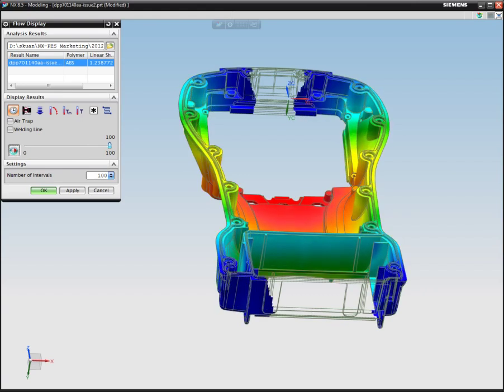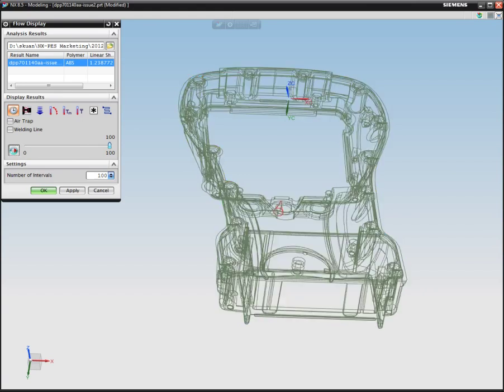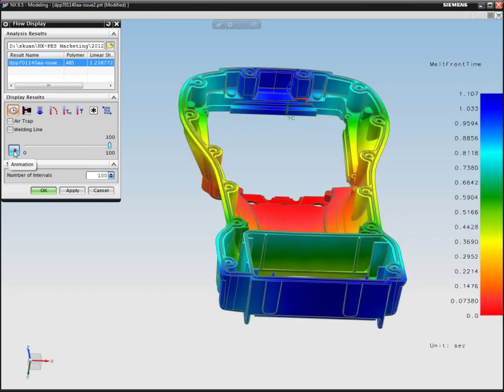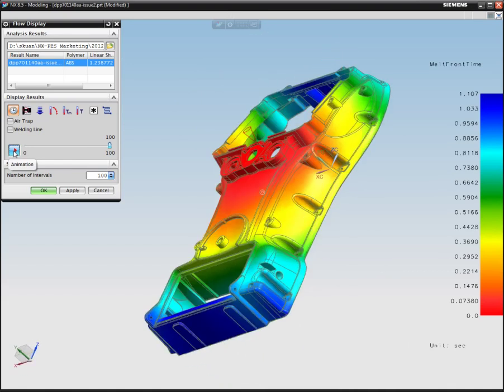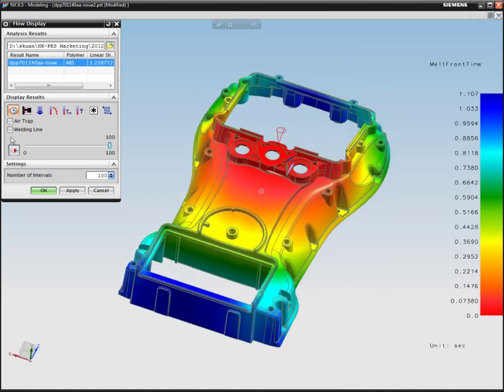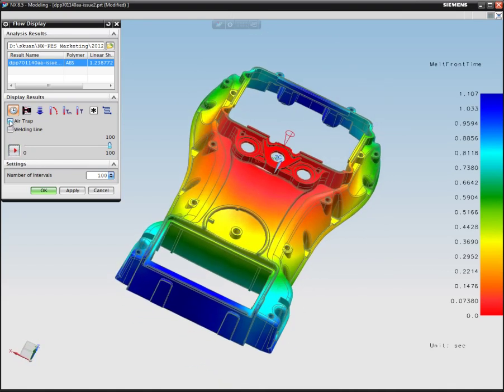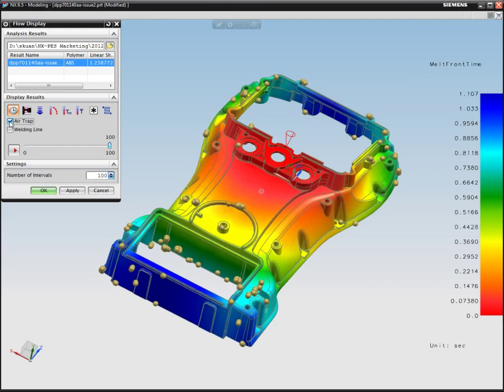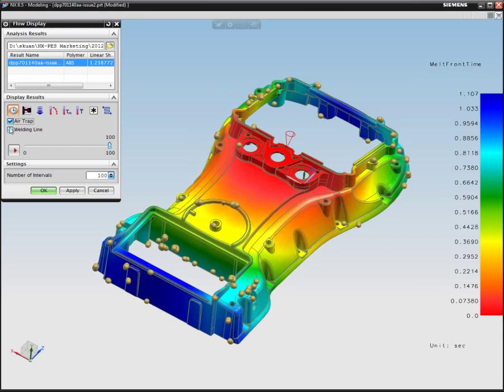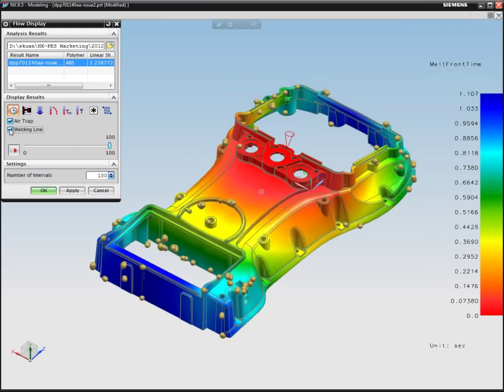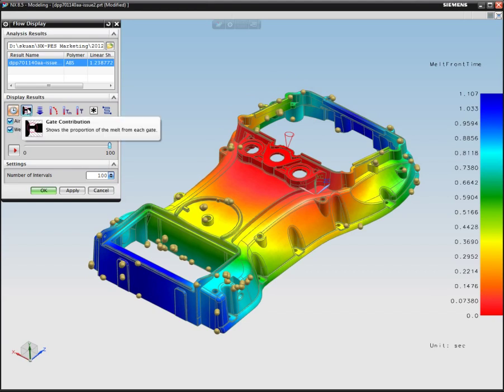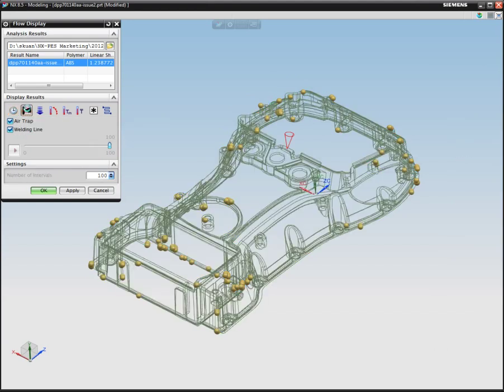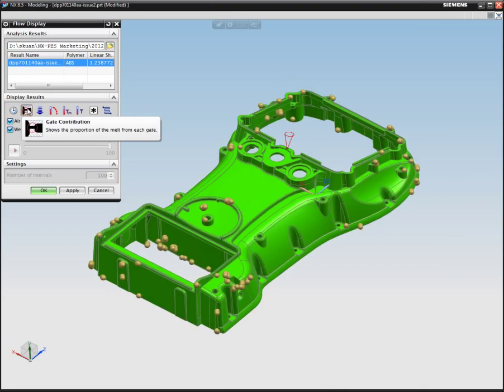After this is done, we can also look at potentially where this part could have some air trap locations. We can see from all these bubble definitions that these are the areas where air could be possibly trapped. And then we can also look at the weld line as well.